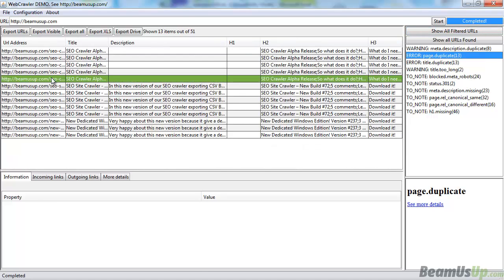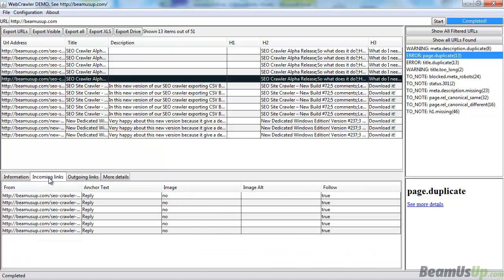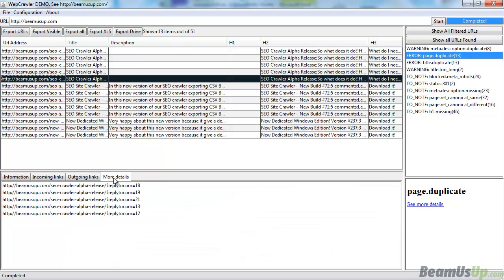When you look at the URLs, you can see more information about that URL specifically, the links that are incoming to this page, the links that are outgoing, and more details will give you the other duplicates of this page.